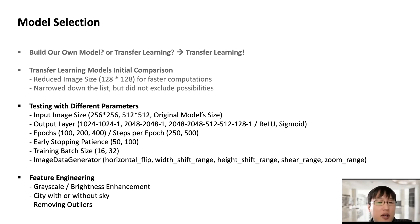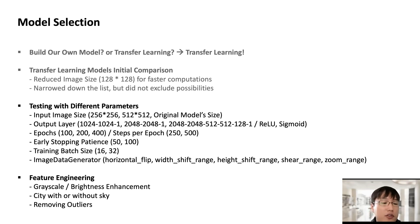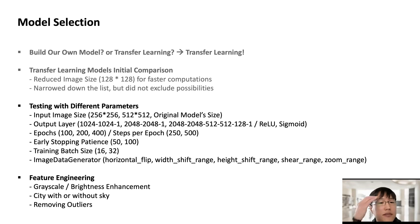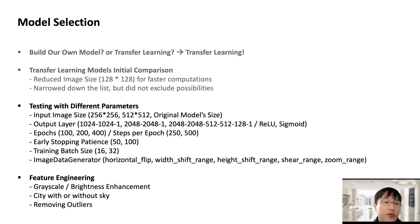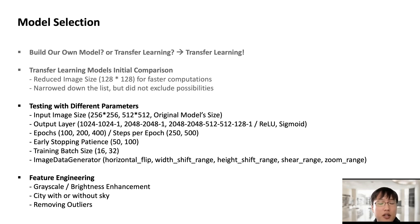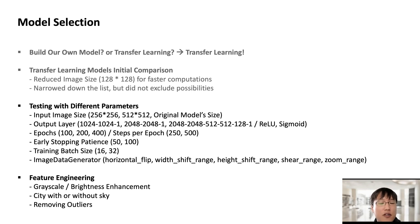What we tried next was with our candidate models, we tried different parameters. Like we tried different image input size and we tried different output layer, meaning different number of nodes or different number of layers and also different activation function. We also tried different epochs and steps for epoch and different early stopping patients and different training batch size and different parameters for this image data generator function. And we also tried some feature engineering, like we tried to convert images into grayscale or we just tried to enhance image brightness. And we also tried to classify images into two categories, like pictures with the sky or pictures without sky. And we also tried to remove outliers. I'll explain these in further detail.